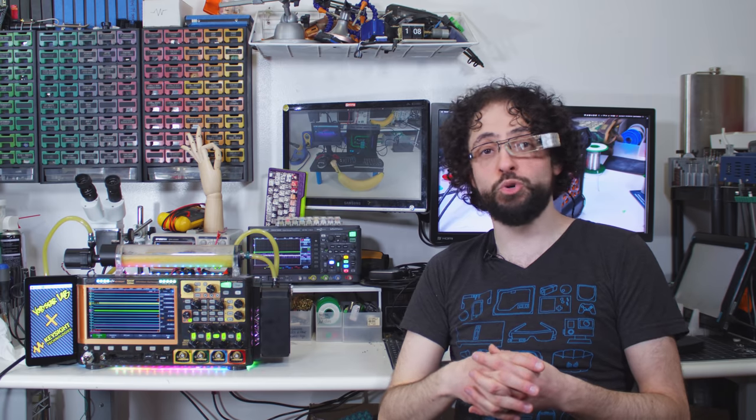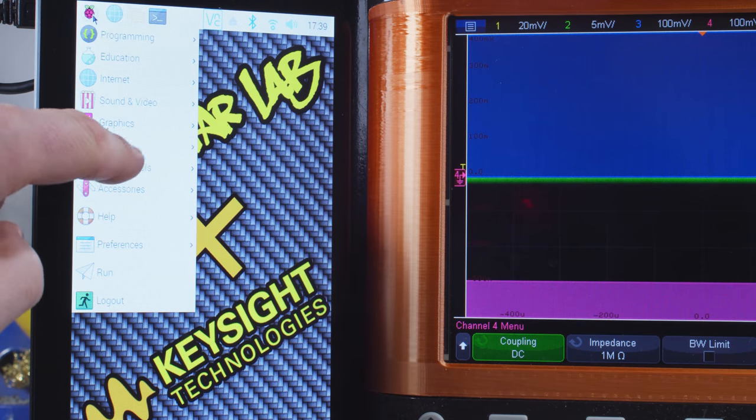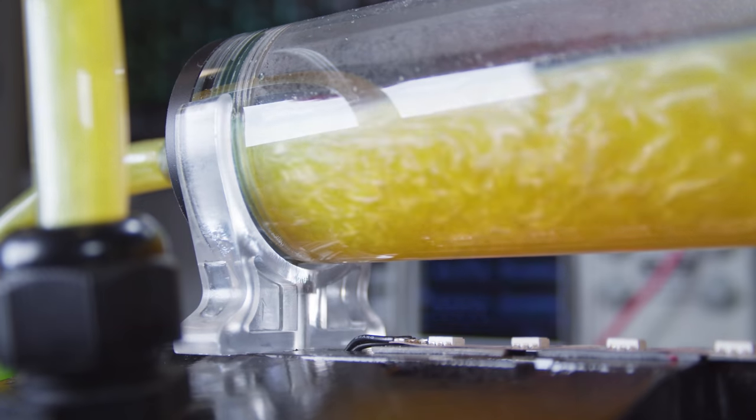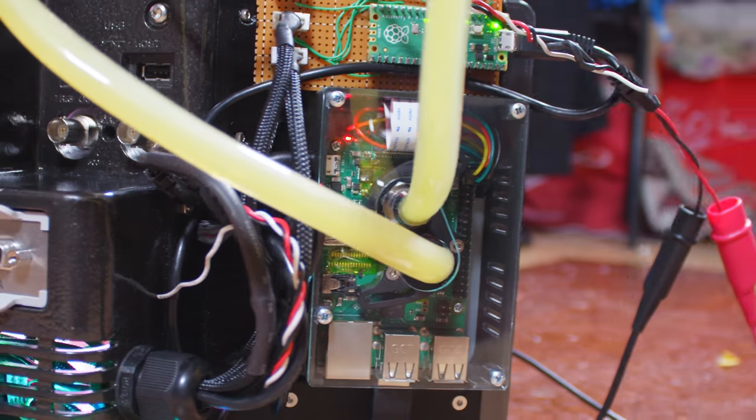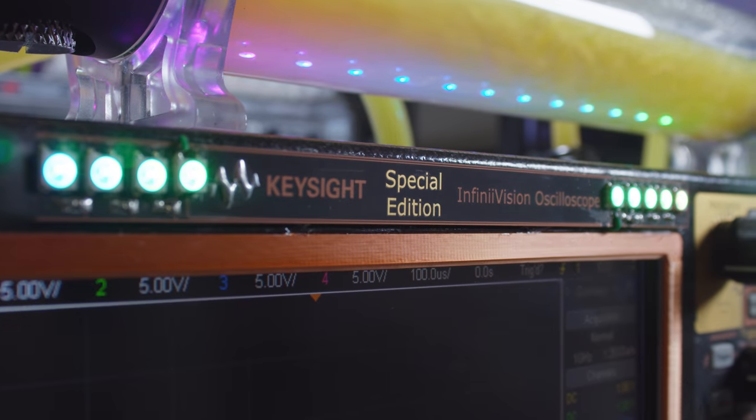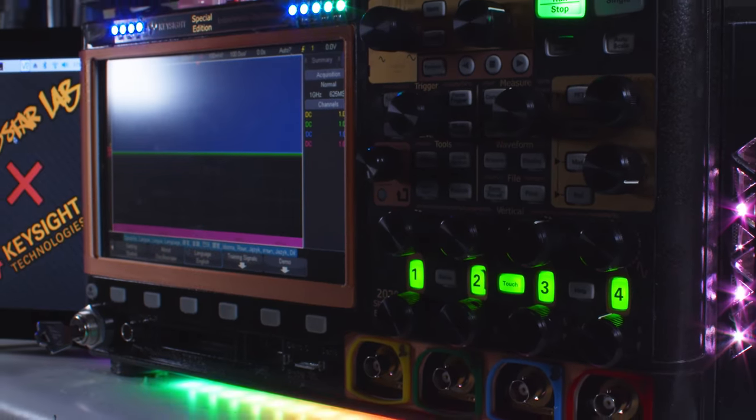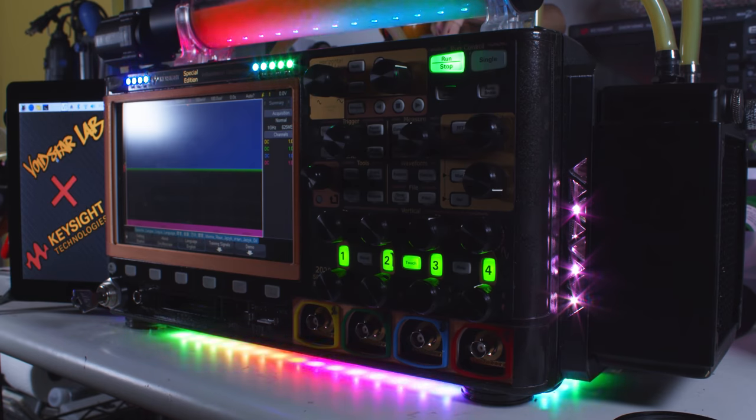This is the Voidstar and Keysight MLG Z4 2069, the world's first oscilloscope designed for ranked competitive electrical engineering. It's got two screens, water cooling, a Raspberry Pi 3 and Pico, custom labels made from functioning circuit boards and almost two meters of rainbow LEDs.